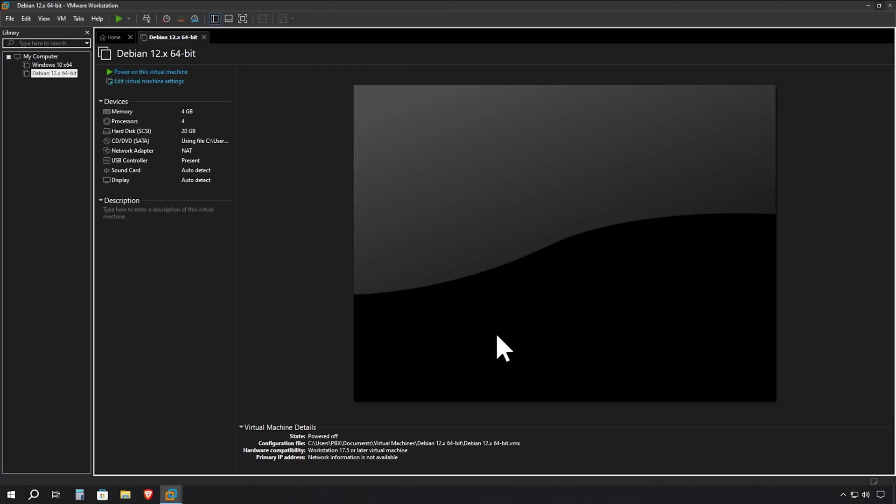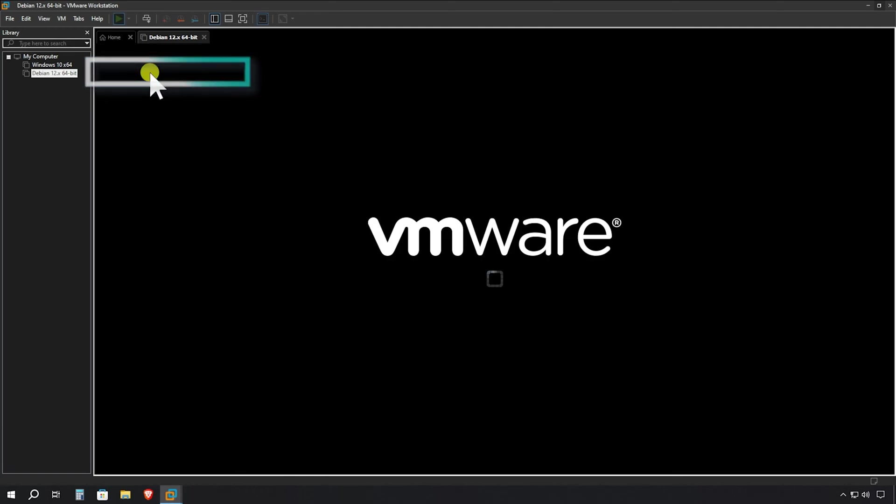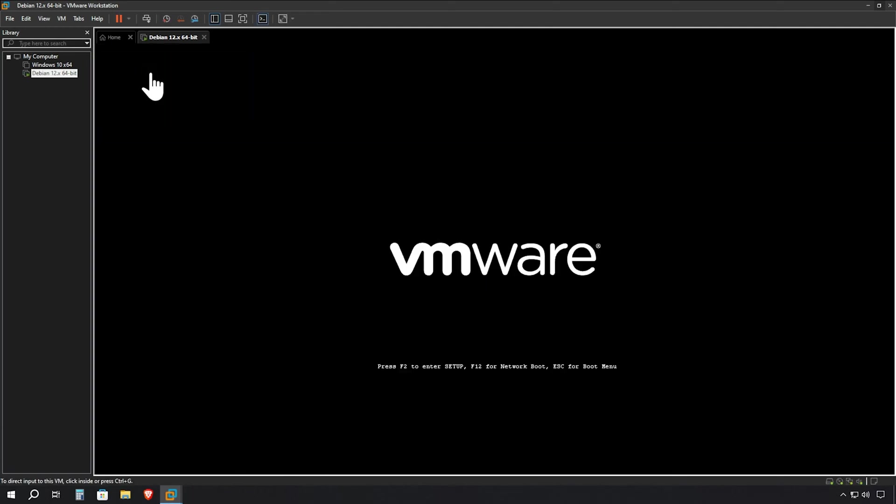Excellent! Our virtual machine is now configured and ready to be launched for the operating system installation. Let's start the installation process by powering on our virtual machine. Look for the green arrow icon and click it to boot up the VM. The system will begin loading the Kali Linux installer.